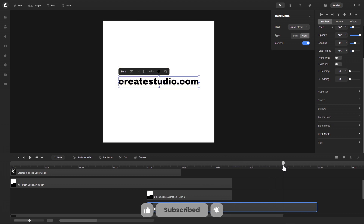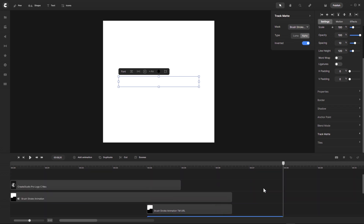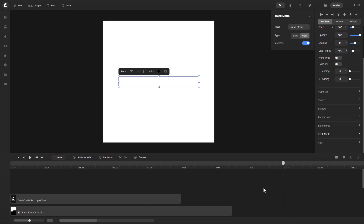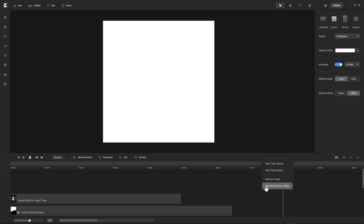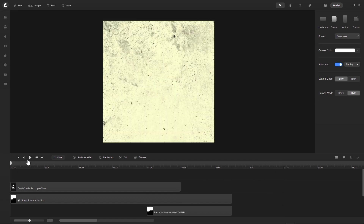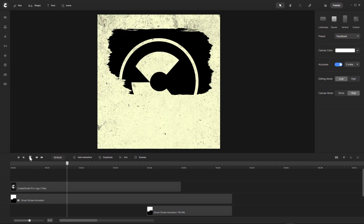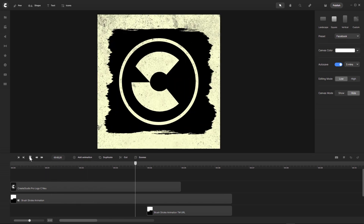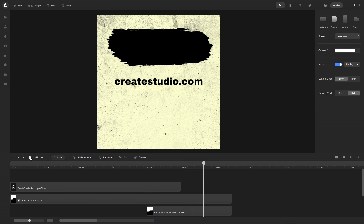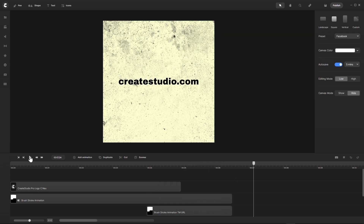Now when I scroll through, you can see that the brushstroke now reveals the text as it goes out. Let's go to the 8-second mark and bring this in — now I think everything is gone. I remove the excess tracks and let's play this all now. The logo is revealed, and now the text is also revealed.